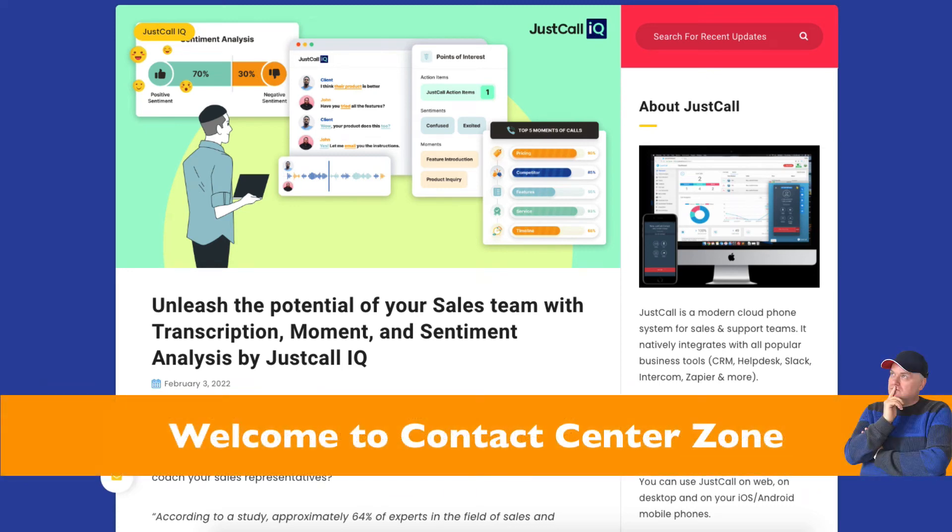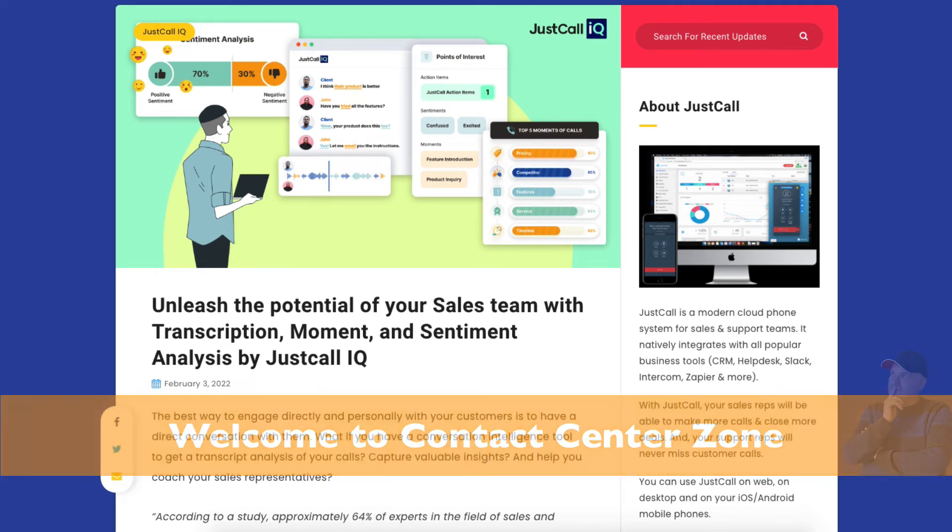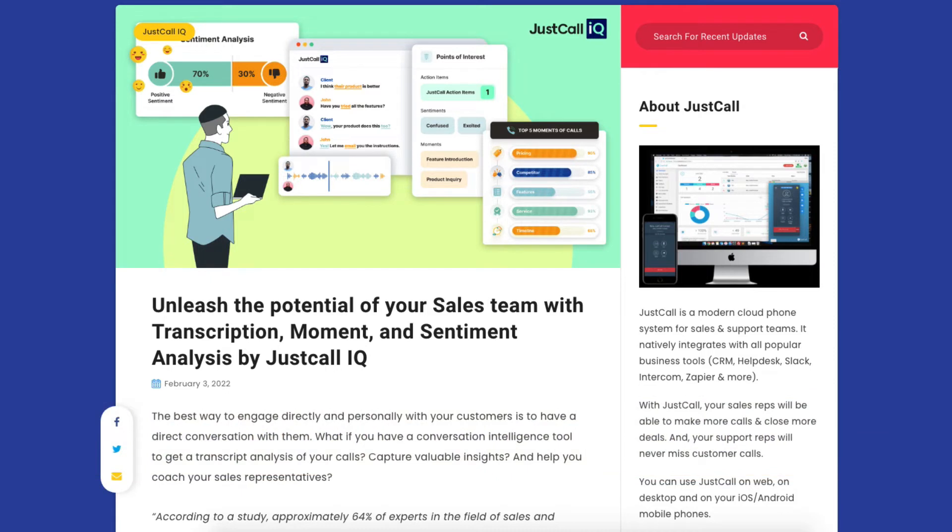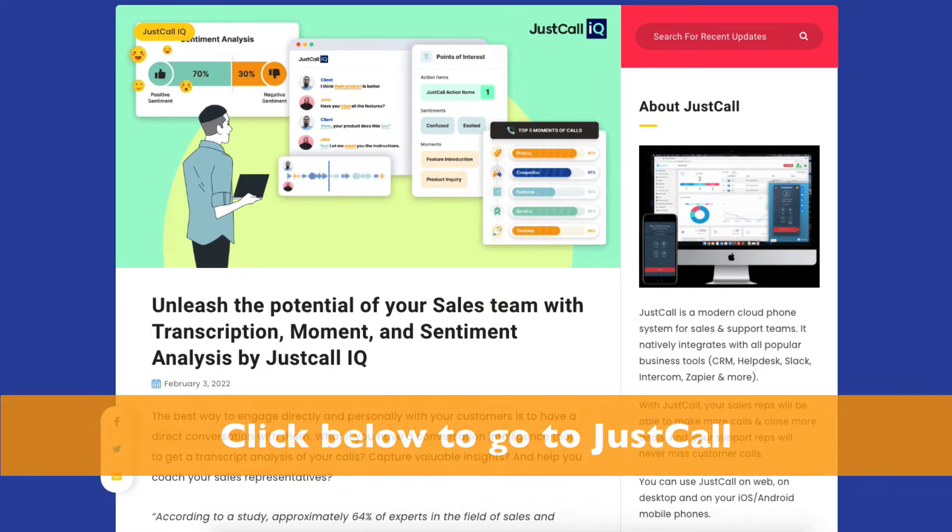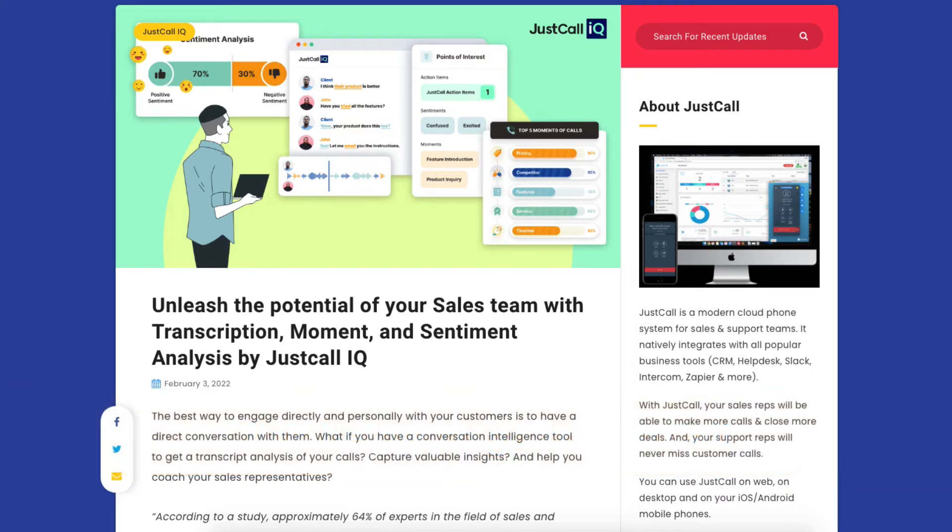Hi everybody, Kurt here, welcome to Contact Center Zone. In this video I'm going to talk about the JustCall IQ system. This is a new system they're developing which is going to give a lot of benefits especially for sales teams.